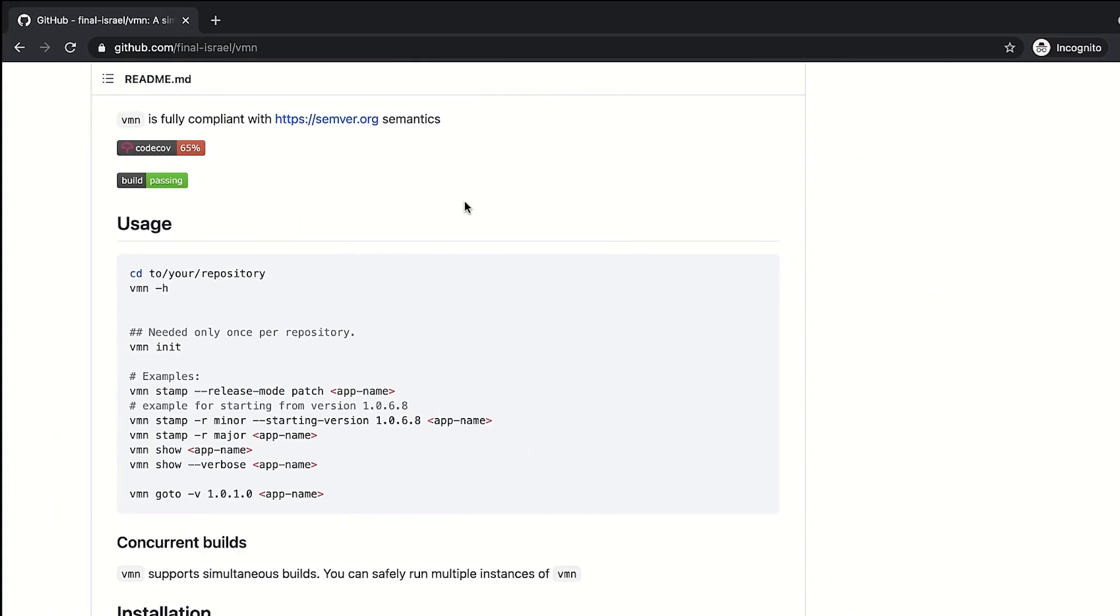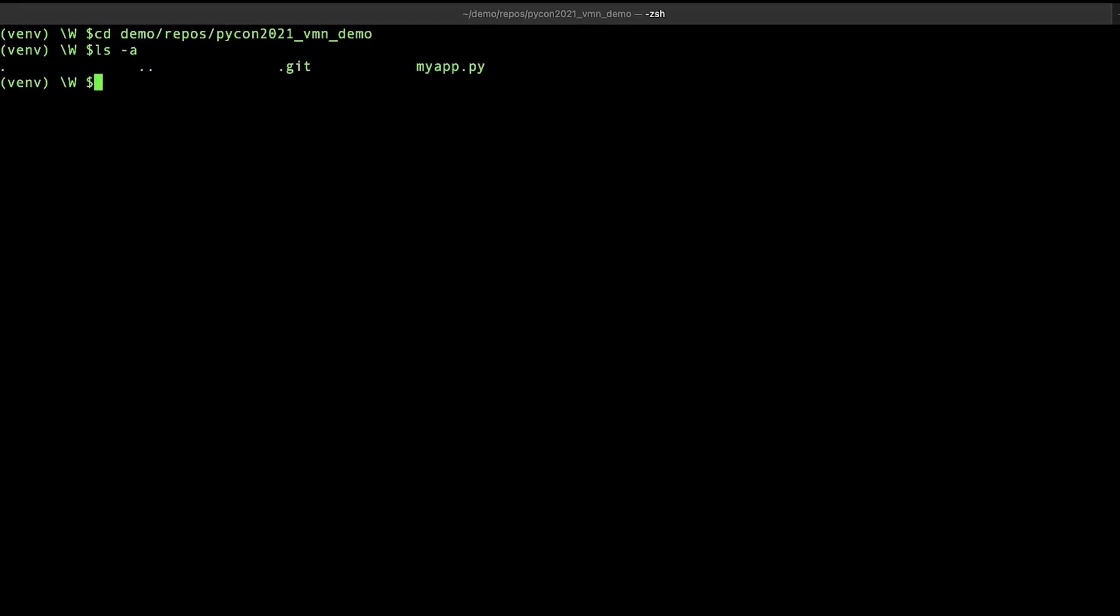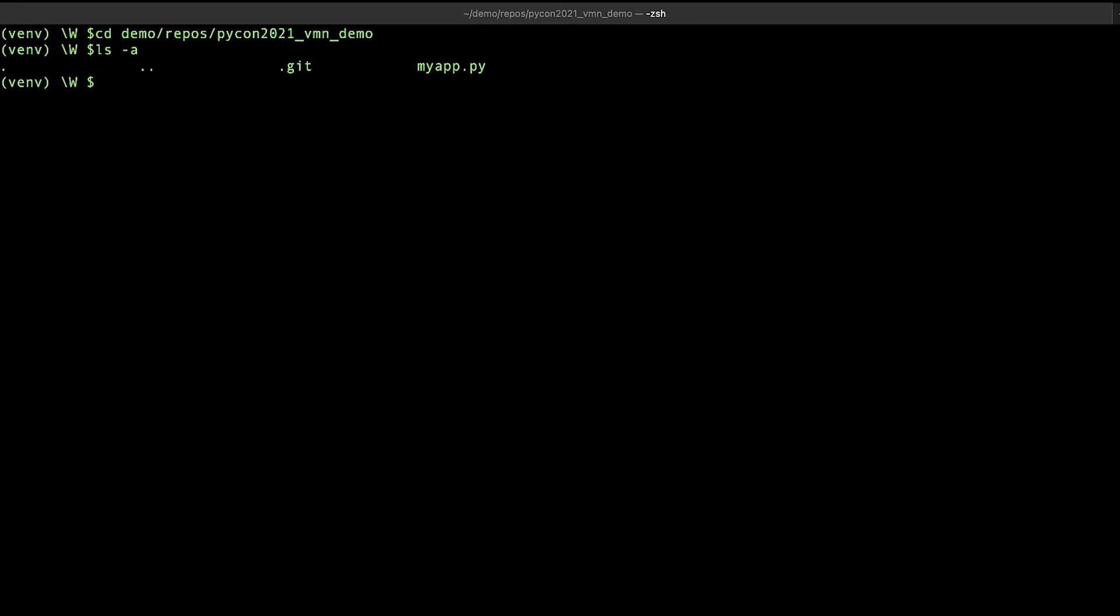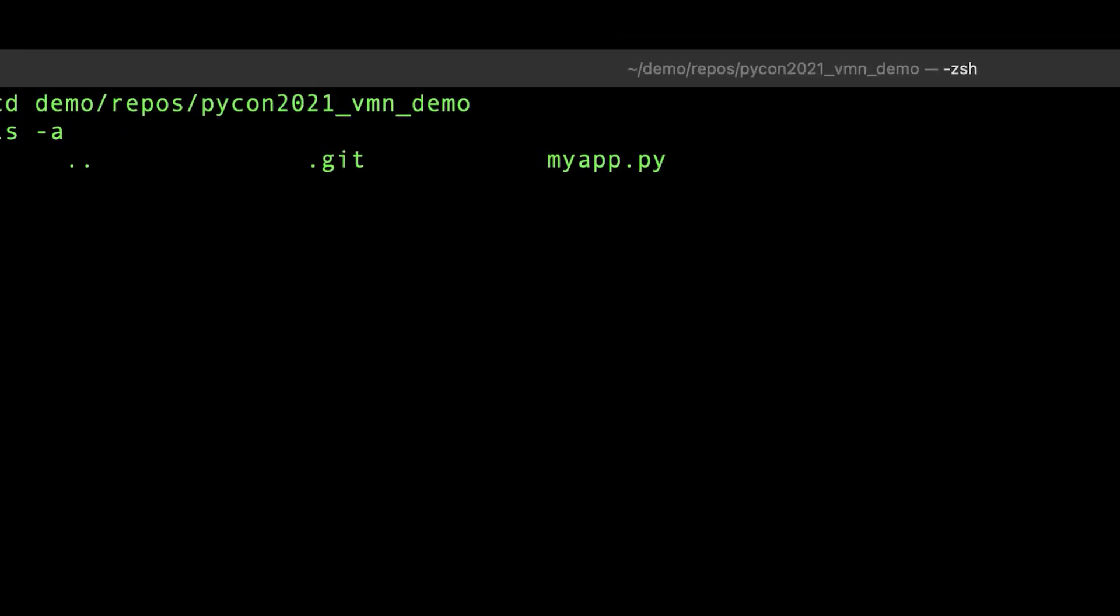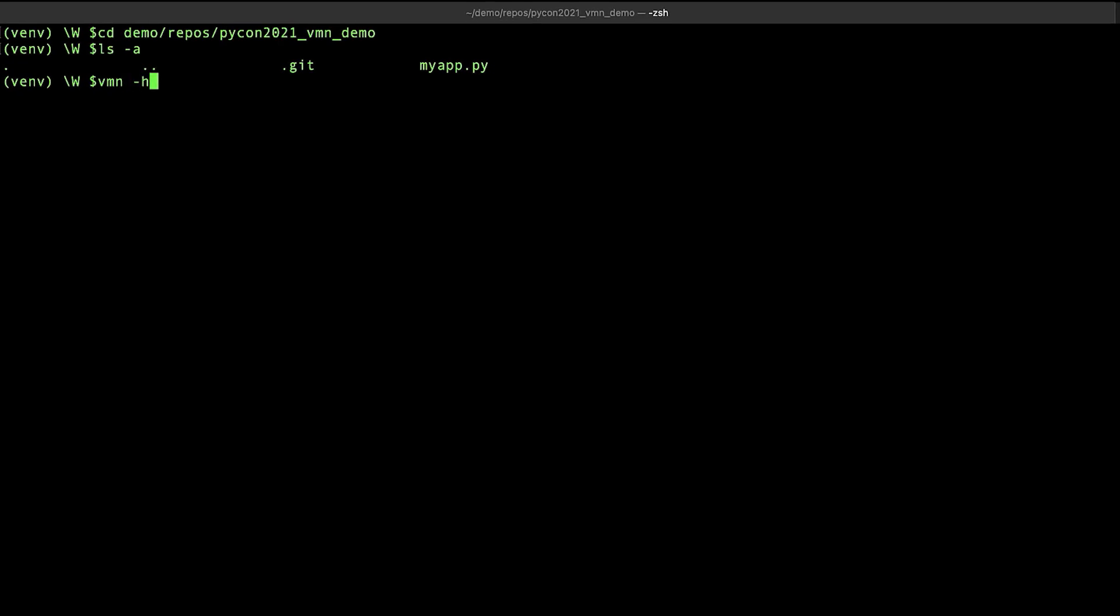Let's get back to the GitHub page and check out some basic usage. So for this part, we're going to need a repository with some source code and an application that we'd like to stamp. Luckily, I have one ready. Let's try it out. We can see that this is a git repository and inside it we have a Python file named myapppy. This will serve as the source code for this demonstration. Now let's run VMN help and get back to the manual.